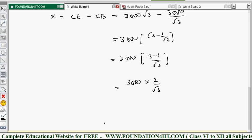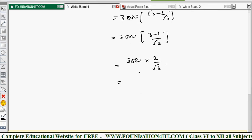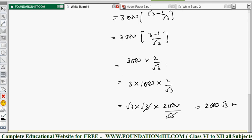Simplifying further: x = 3000 × 2/√3 = 3 × 1000 × 2/√3. Writing 3 as √3 × √3 and cancelling one √3, we get x = 1000 × 2 × √3 = 2000√3 metres. This is the distance between the two positions.